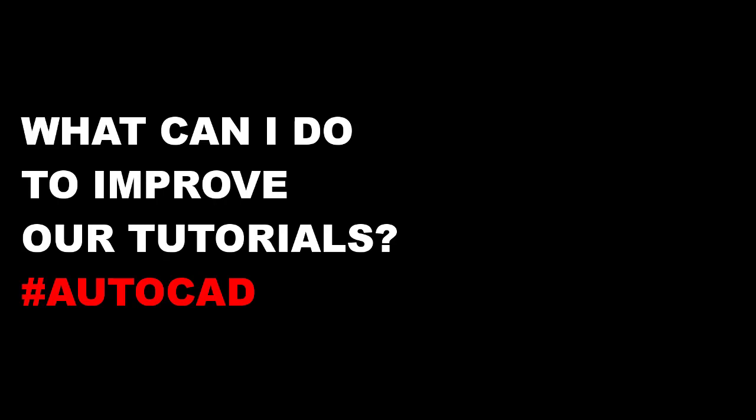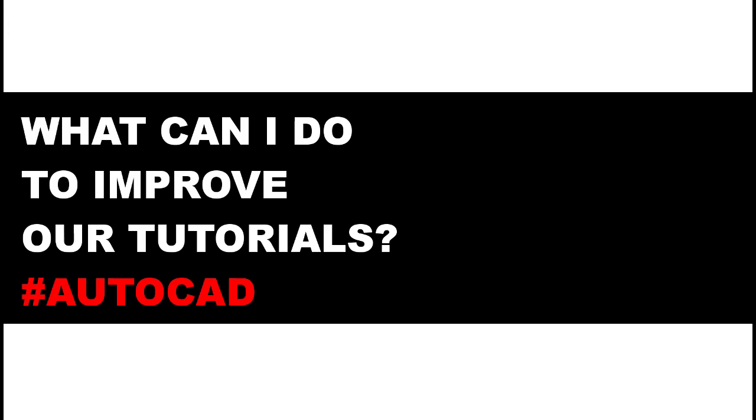And remember, if you want to participate in the next giveaway for an AutoCAD consultation, simply answer this question using the following hashtag.